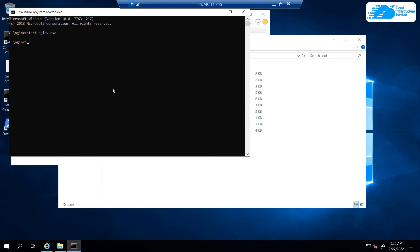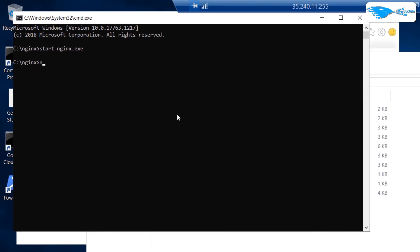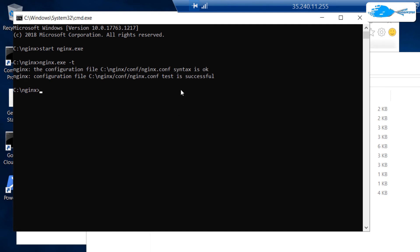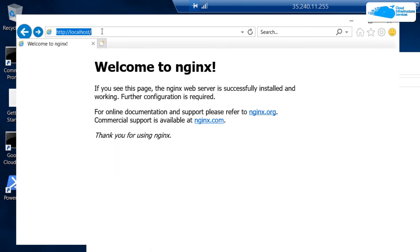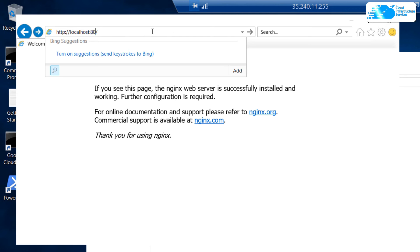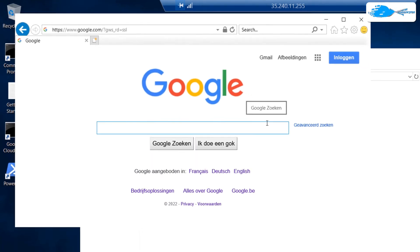Head back to the command prompt to restart the Nginx service. First, check the configuration syntax by typing 'nginx.exe -t' — it should say the syntax is OK. Then restart the service by typing 'start nginx.exe'. To verify the reverse proxy, open Internet Explorer and type 'localhost:8080', then hit Enter. You will see that you have been proxied to google.com, which confirms the reverse proxy is working.